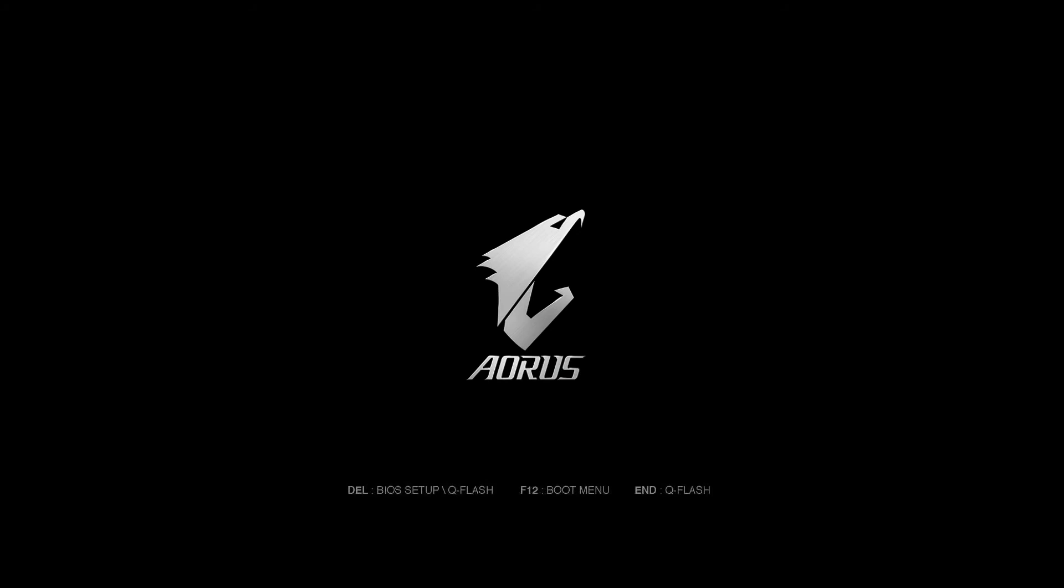All right, so we've taken the USB flash drive out of the Mac and we've placed it into the soon to be Windows device. When we boot up the soon to be Windows device, sometimes it'll boot directly to the flash drive. Other times you might have to change your BIOS boot priority settings in order to make it boot to that flash drive. I'm going to show you actually how to use a one-time boot menu here on a gigabyte motherboard.